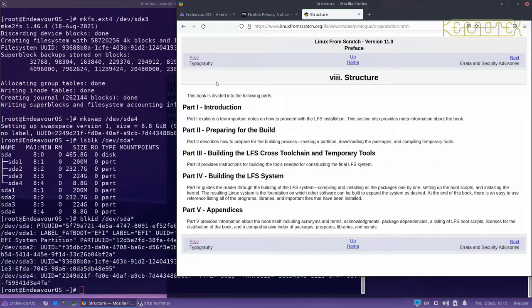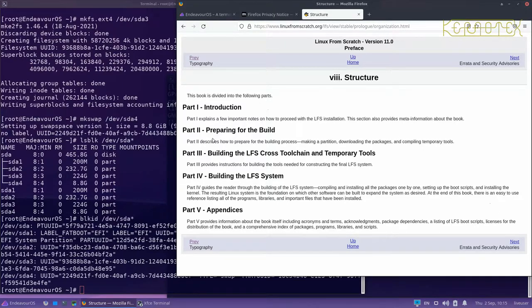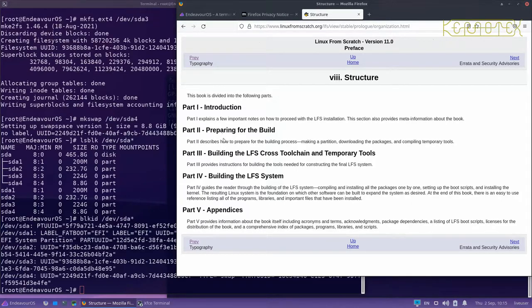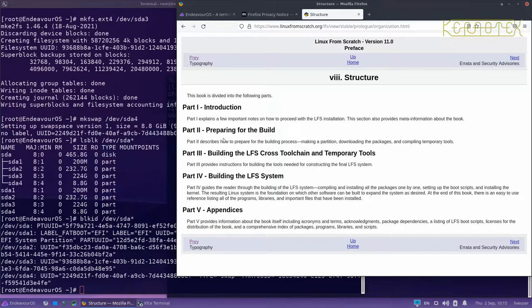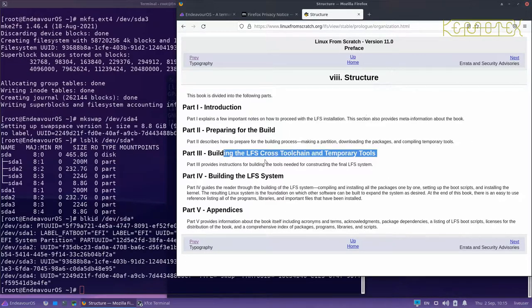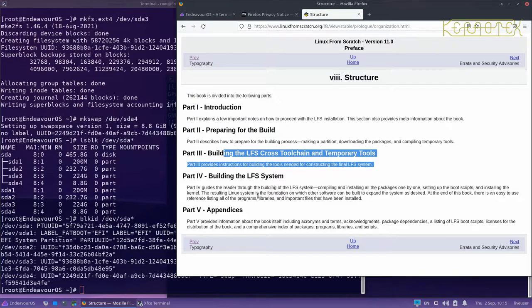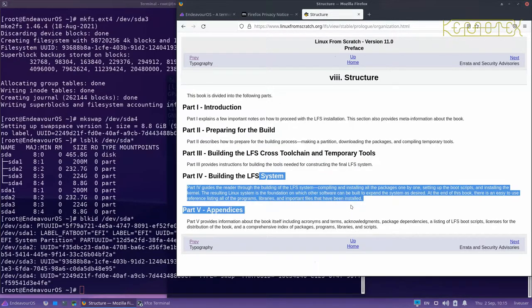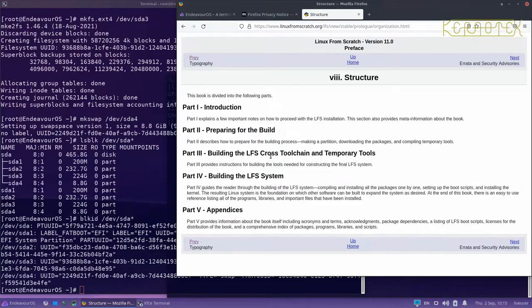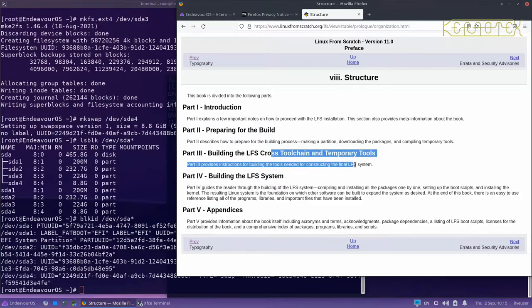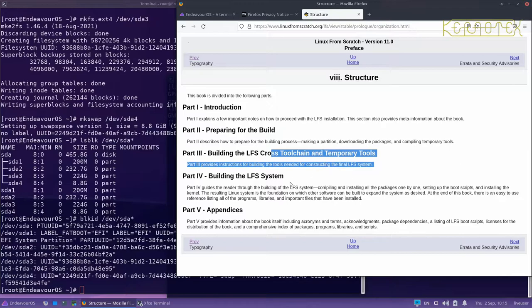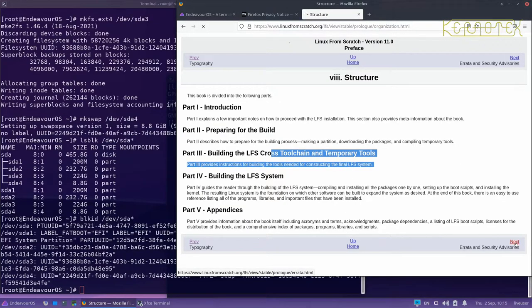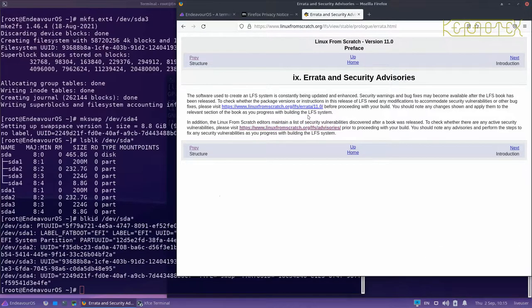This bit shows you the structure, so the introduction is the bit we're in at the moment. Part two, which is where we actually do some preparation for the build, which incidentally we've already done because we've created some partitions and formatted the file systems. And then the two main parts, part three and part four, where we build a temporary system, which we use to build the final actual LFS system, which is the system that will be used. And at the end of that, we will delete this part of the build because it's not needed. It is only needed for this bit in part four. Again, there's a bit about the security advisories and errata, which we've already looked at.